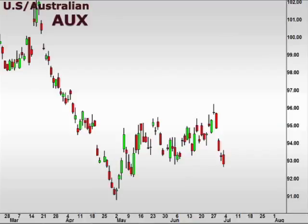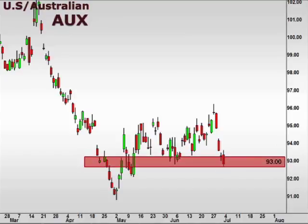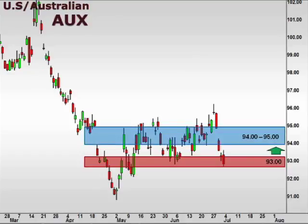Let's take a look at the U.S. versus the Australian dollar as seen here in the ISE FX options pair value AUX. The AUX slipped back to test this 93 support level. This level should hold as support with a bounce, likely hitting resistance at this 94-95 focal zone. Failure to hold 93 opens the window for a continuation lower.